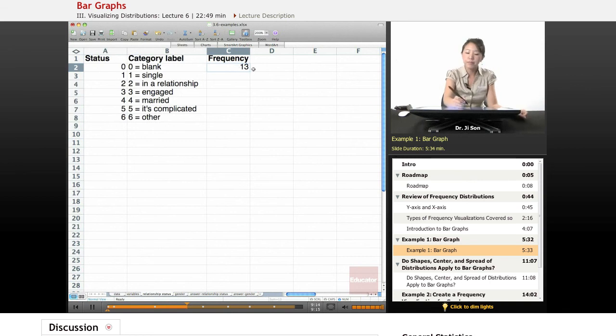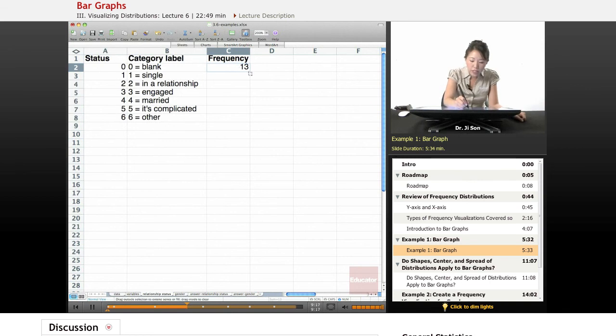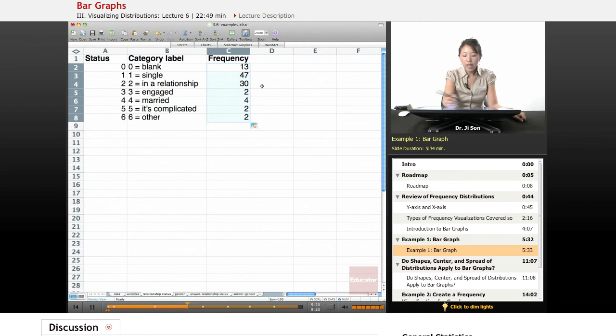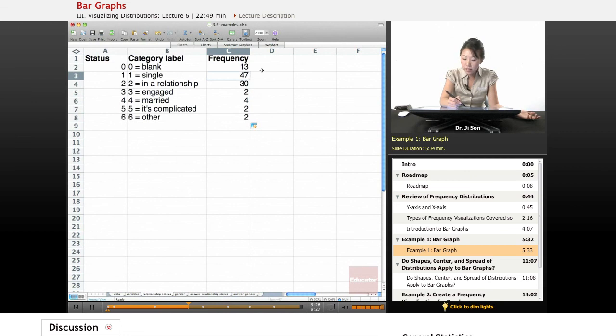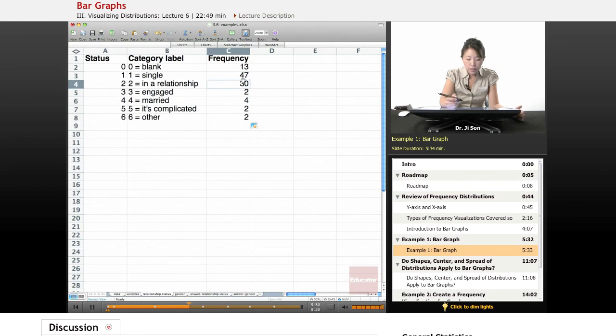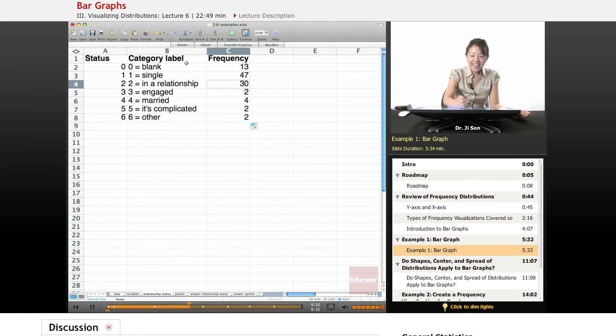And so now I'm just going to copy and paste all of that down. And we see that just from looking at our frequency table, we could see that most of the people in our sample are single or in a relationship. So not too serious.